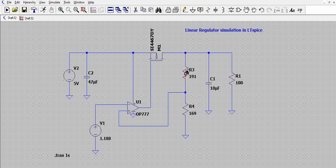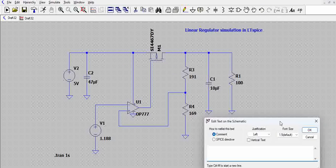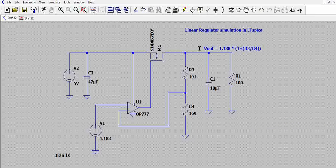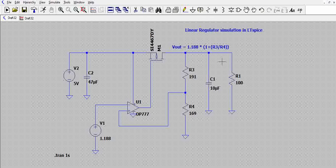The output has a resistive divider. This divided voltage is provided as input to the non-inverting terminal of the error amplifier. The output of this circuit is determined by: Vout = Vref × (1 + R3/R4), or more precisely, 1.188 × (1 + R3/R4). Based on the resistor values, the output voltage will vary.